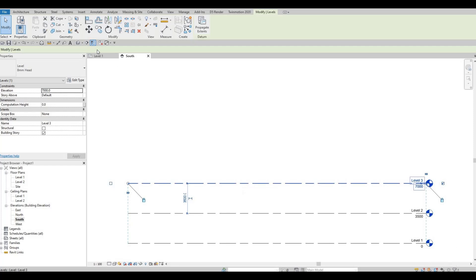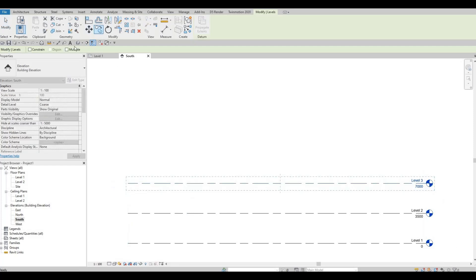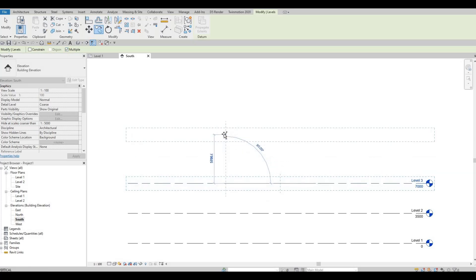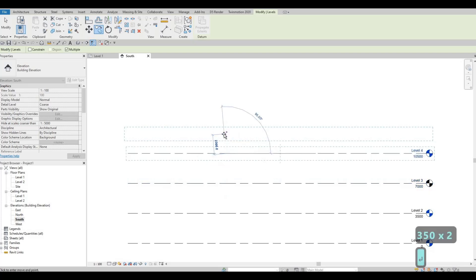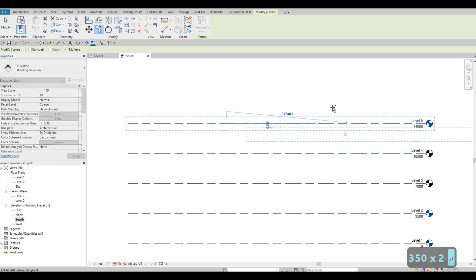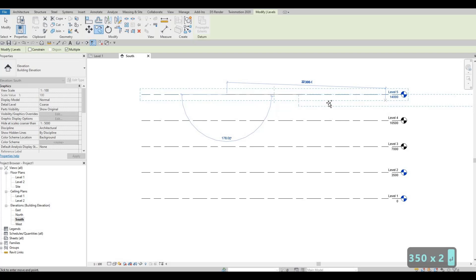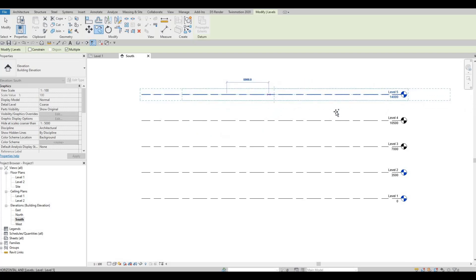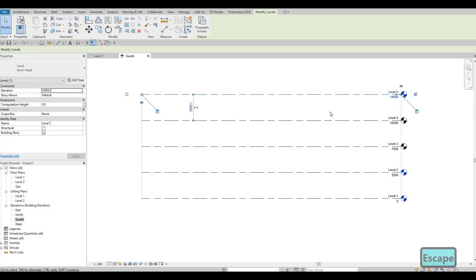Now we need to do this again, but this time check Multiple so we can add multiple levels at the same time. Click Multiple, click the reference, pull it up, and type 3500 again. For now we're going to stop at Level 5 — we can add more later. Press Escape twice.